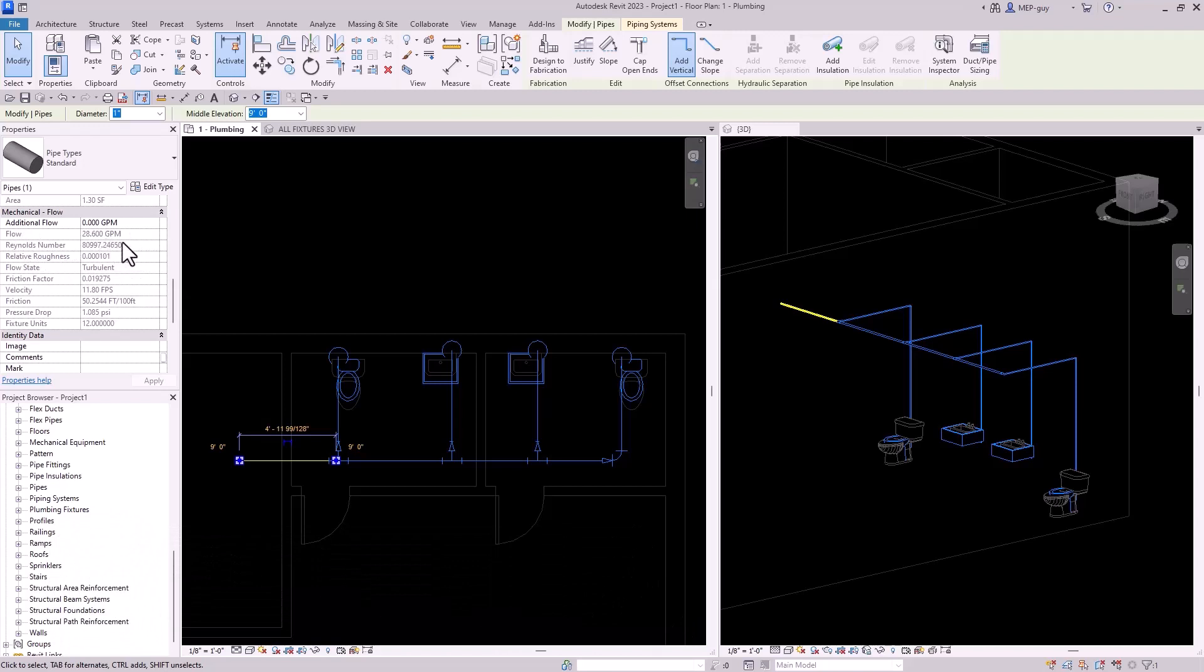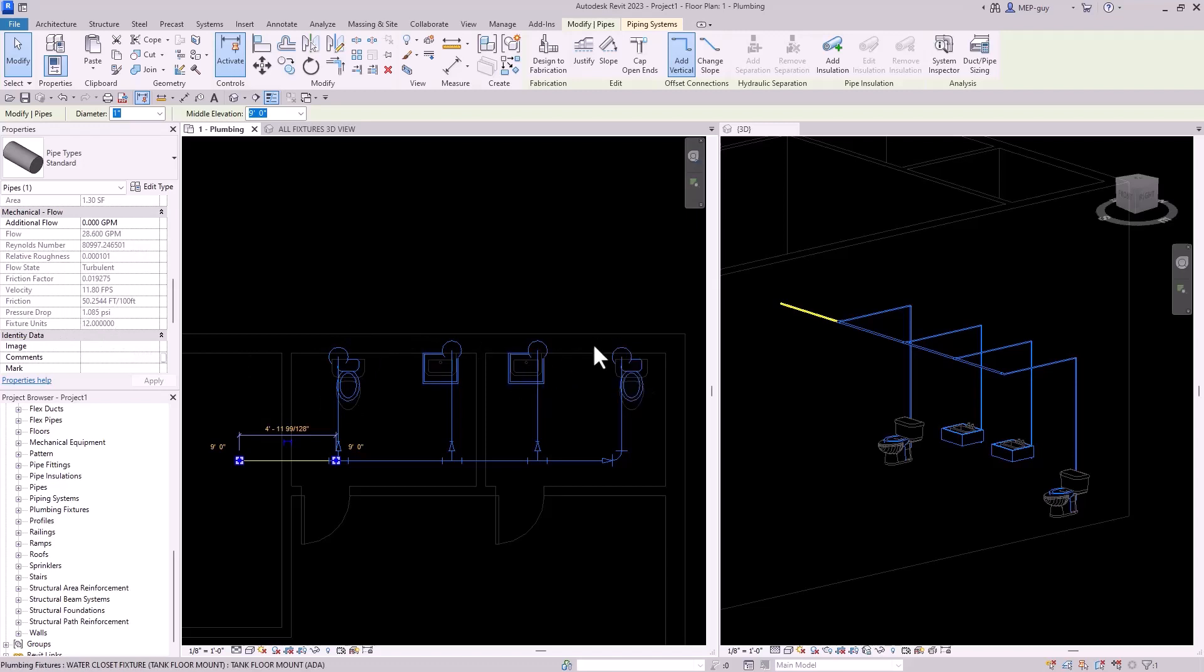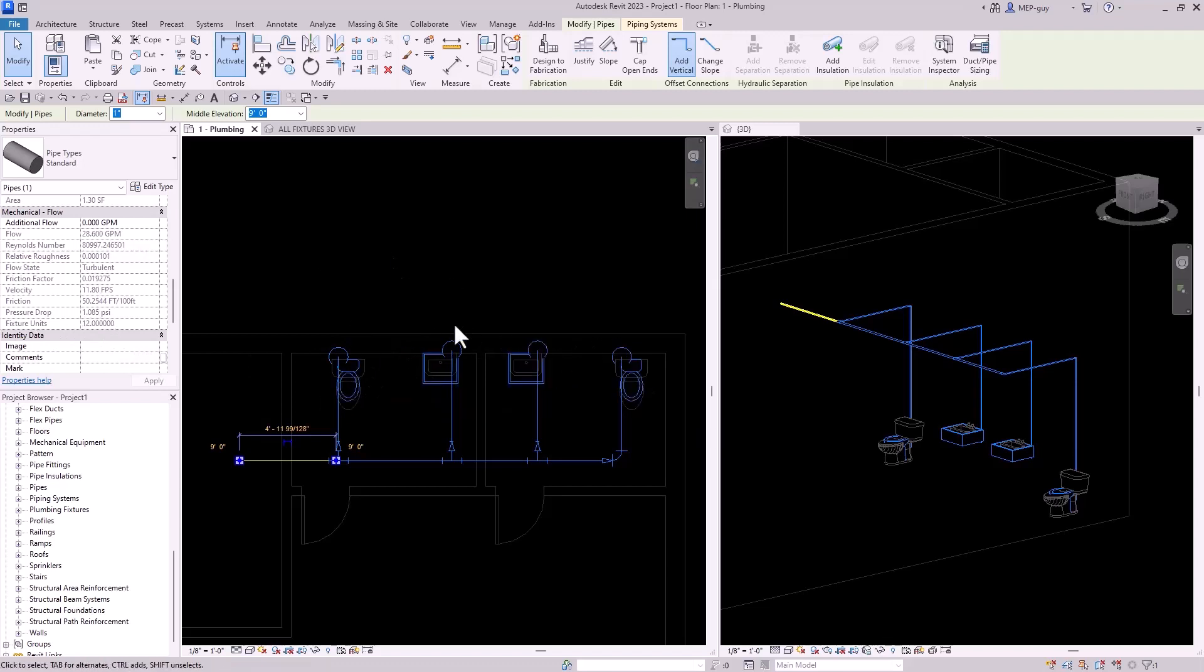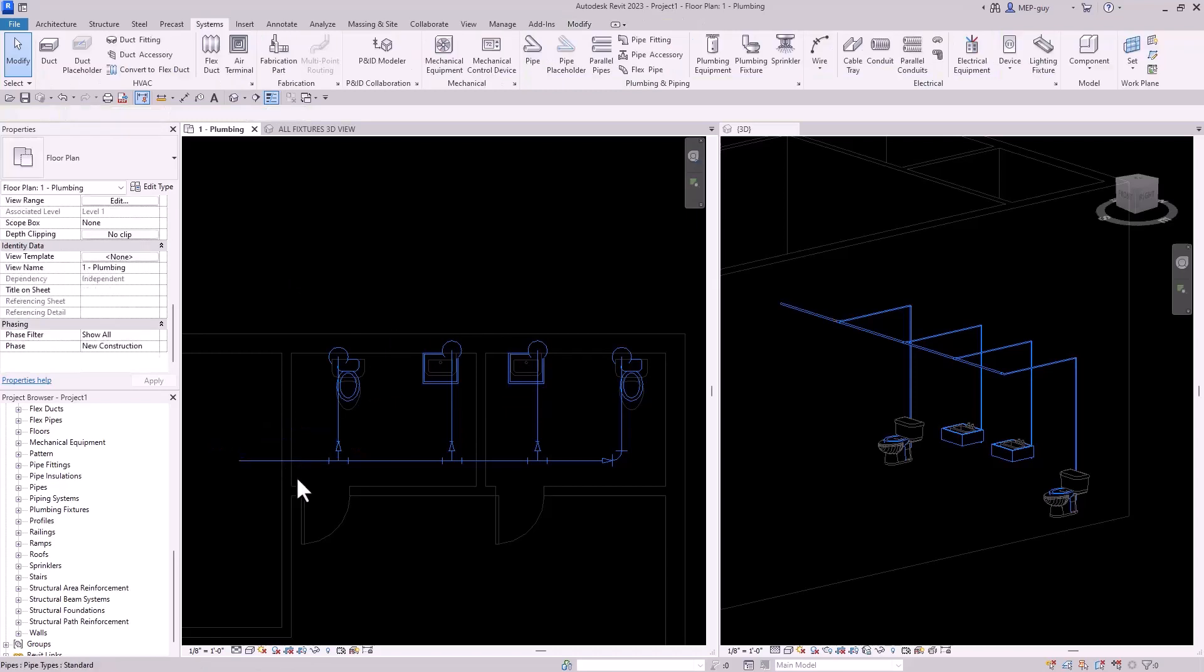which is not correct, but I will show you guys why it's not correct in a second. And you can see that all the flow information is right here, including the fixture units that are already preset for each one of these fixtures. So that's another advantage. I don't have to go in and enter additional information. I already have it right here.